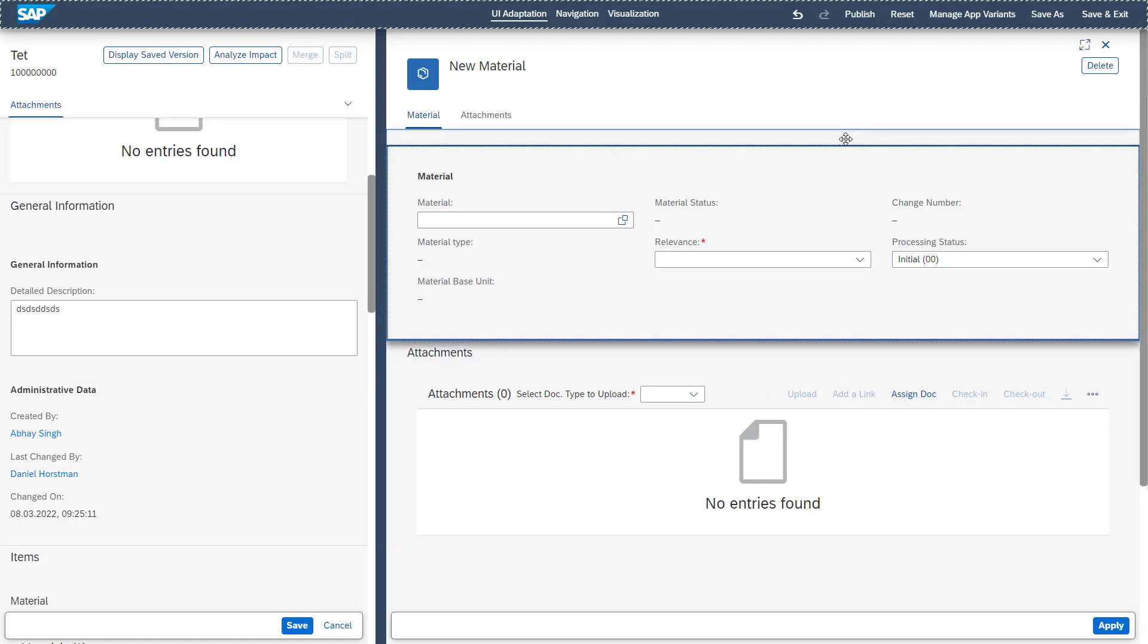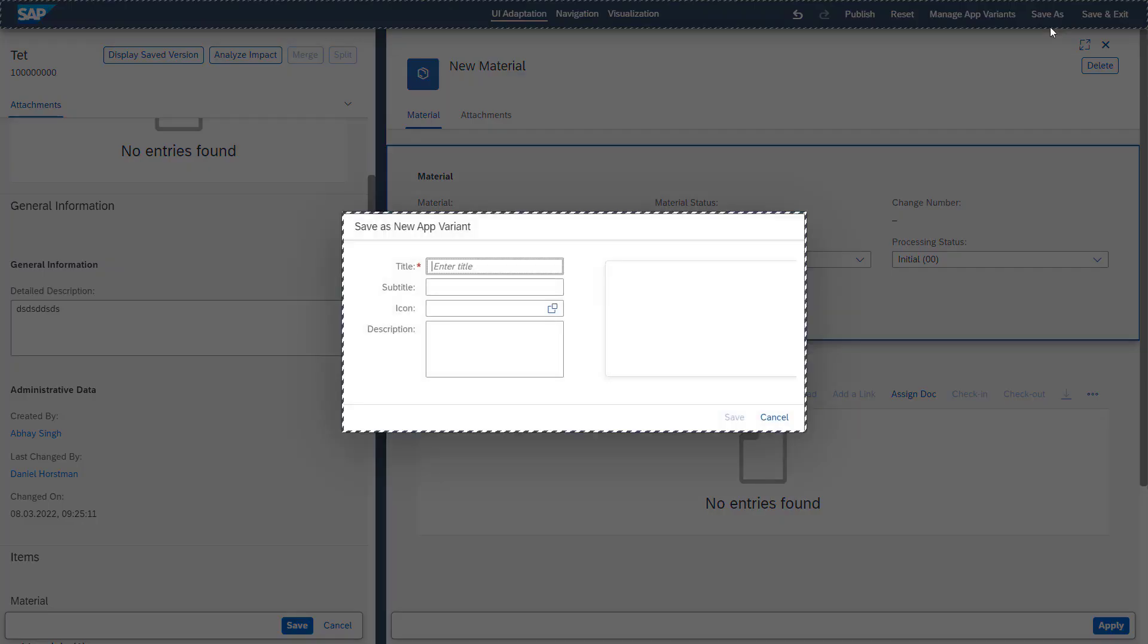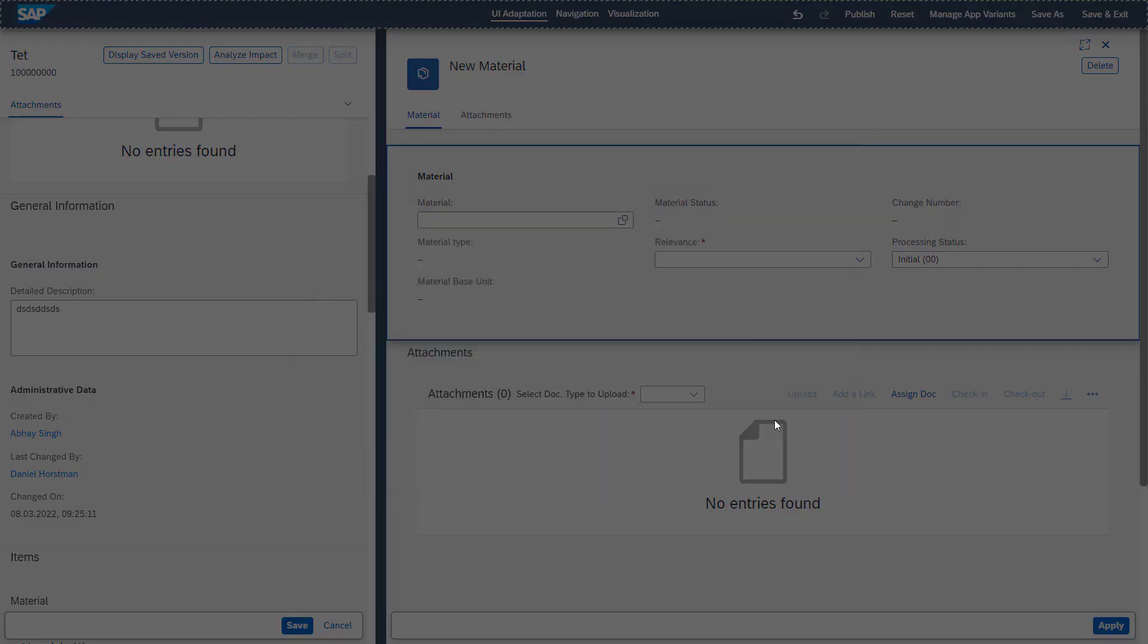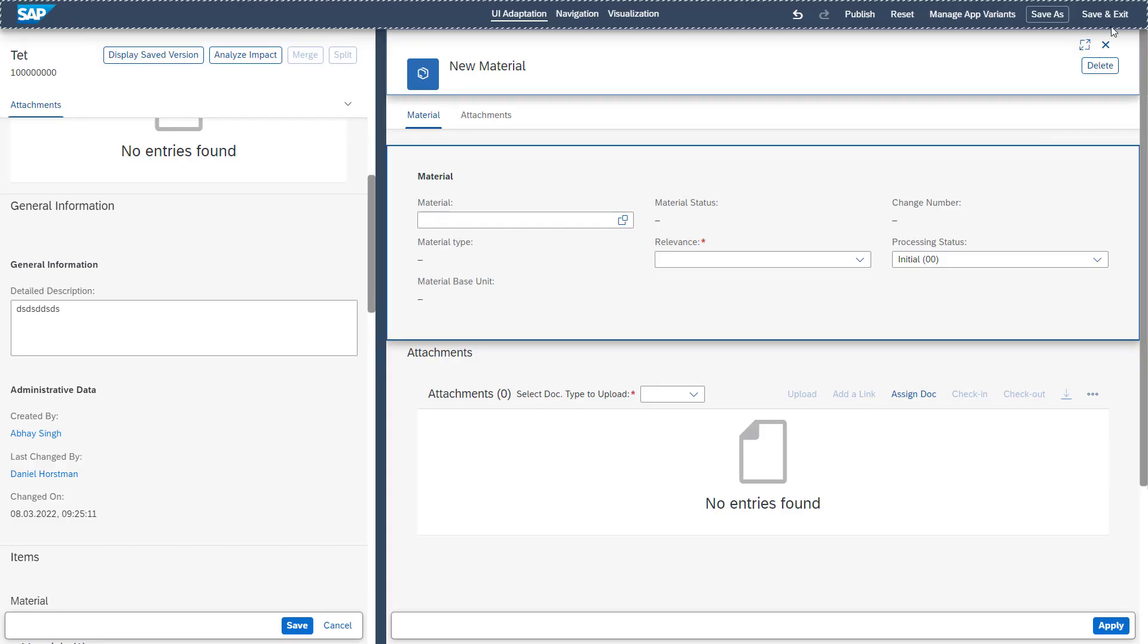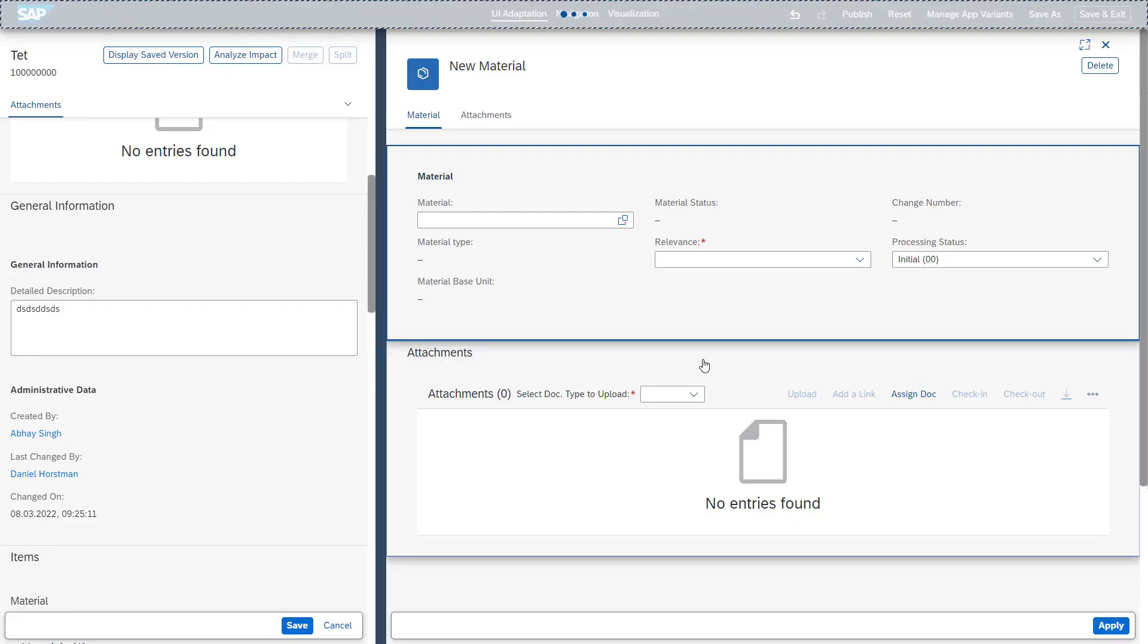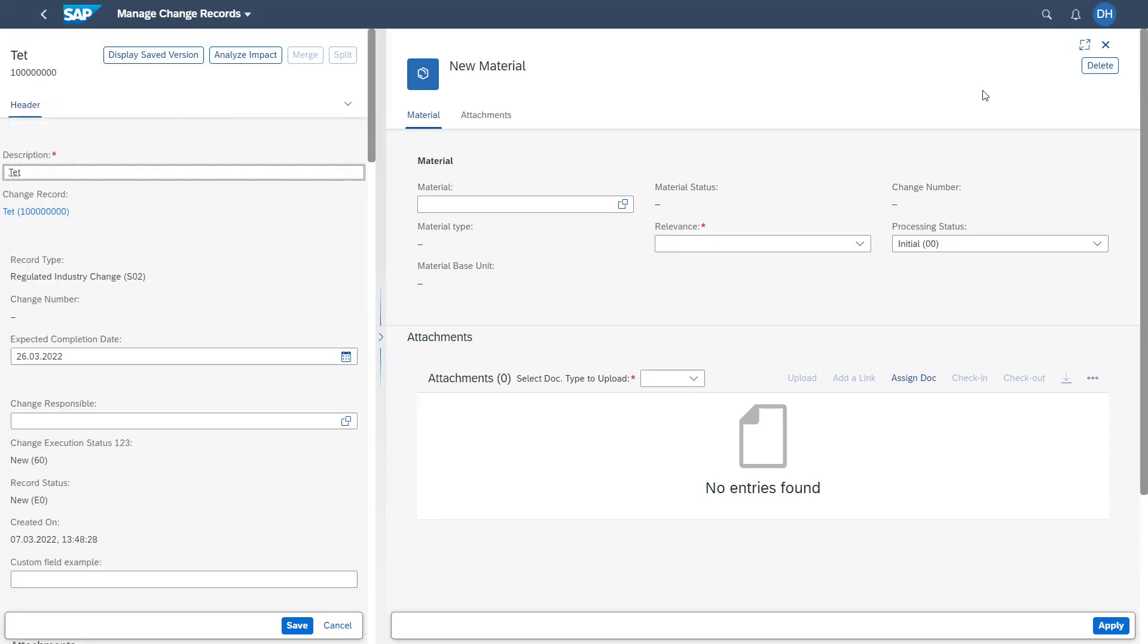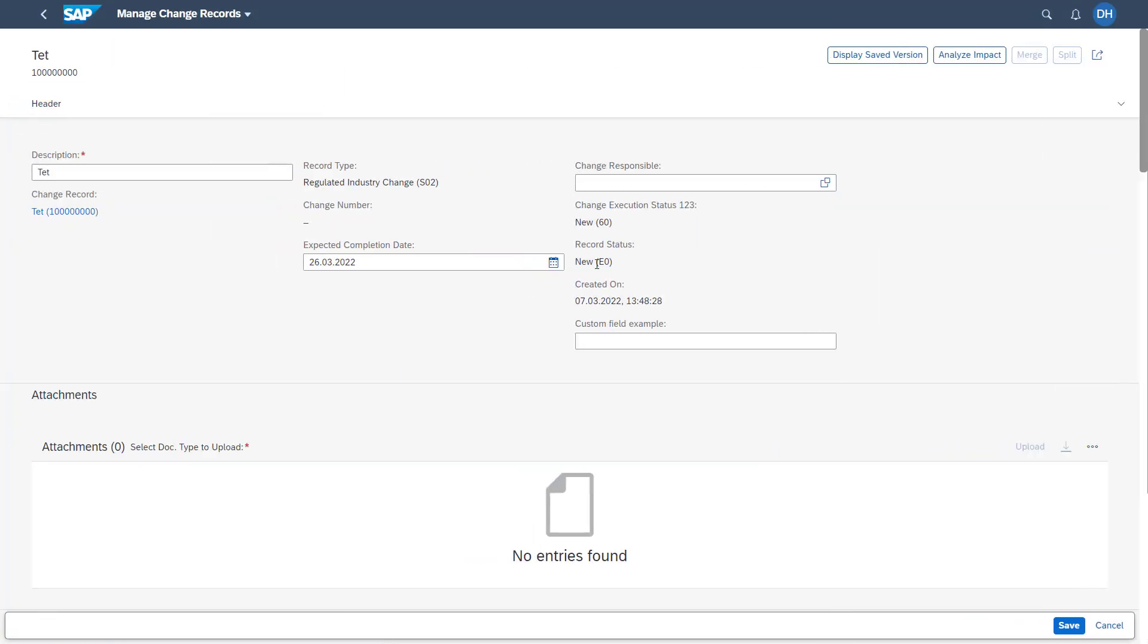Once finishing our Flex UI adaptations, we can again publish them to other systems by selecting a transport request. We can reset them. We can manage the app variants and we can also save it as a new app variant here. And also easily save and exit it. And then you see once we have left our Flex UI mode, we have our new changes available and can fulfill our new custom field.